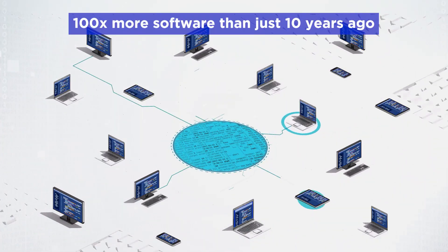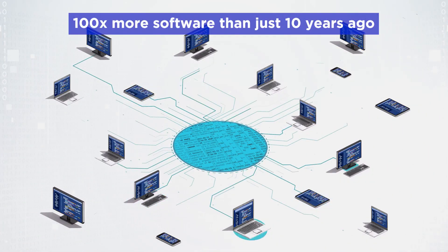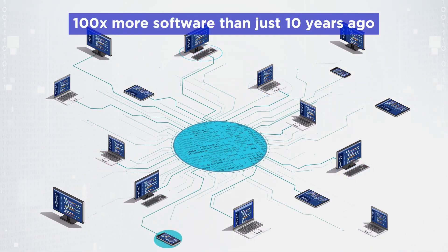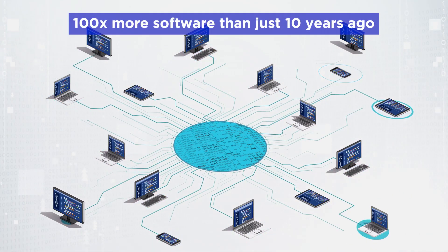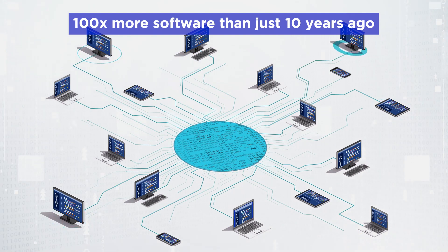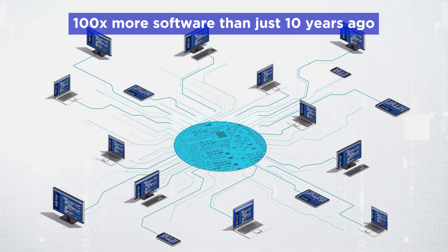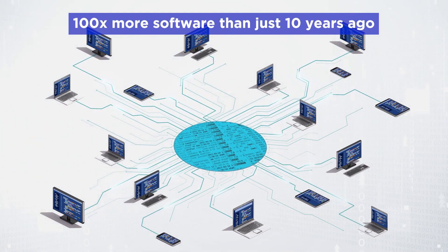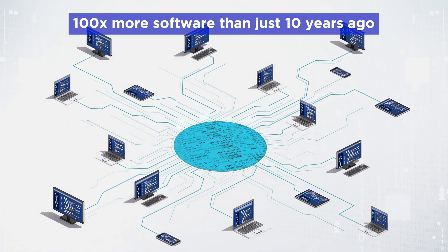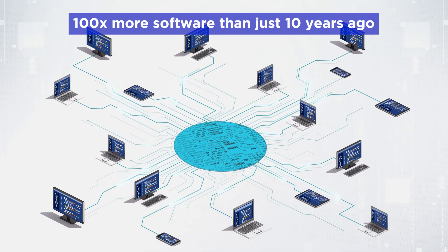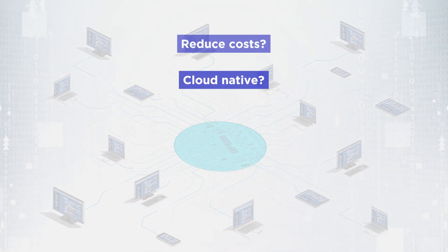Organizations now have 100 times more software than just 10 years ago, and it's becoming virtually impossible for CIOs, CTOs, and software leaders to govern the complexity of sprawling application portfolios.